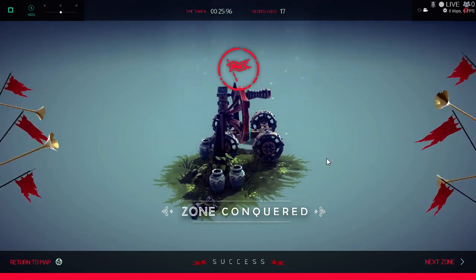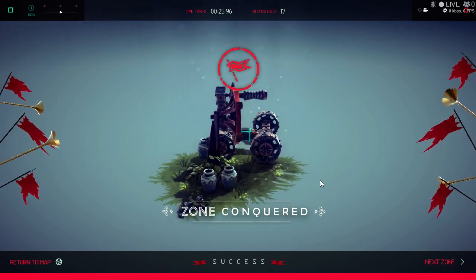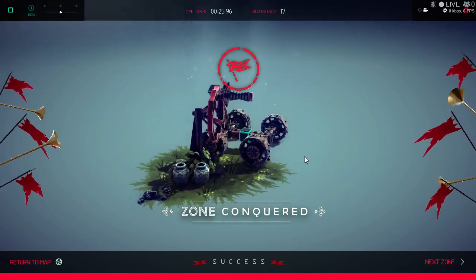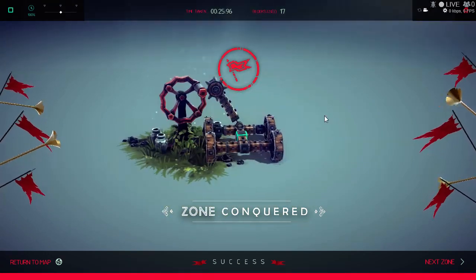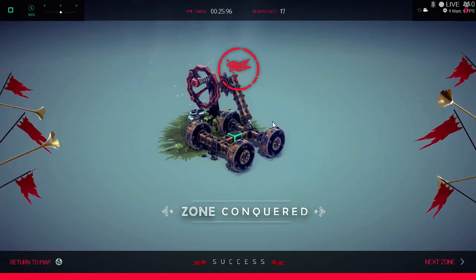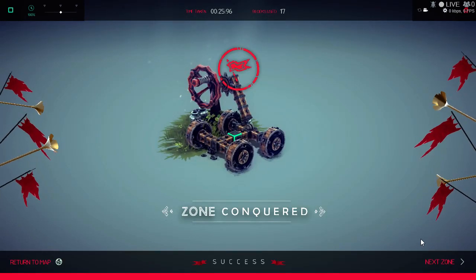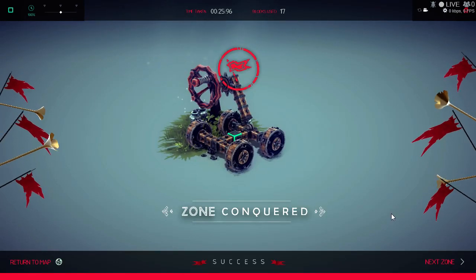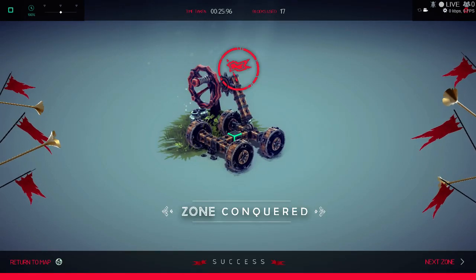Zone conquered, as easy as that. Thanks for watching. Hopefully this helped you out. Don't forget to like and subscribe and I'll make more videos for the new maps.